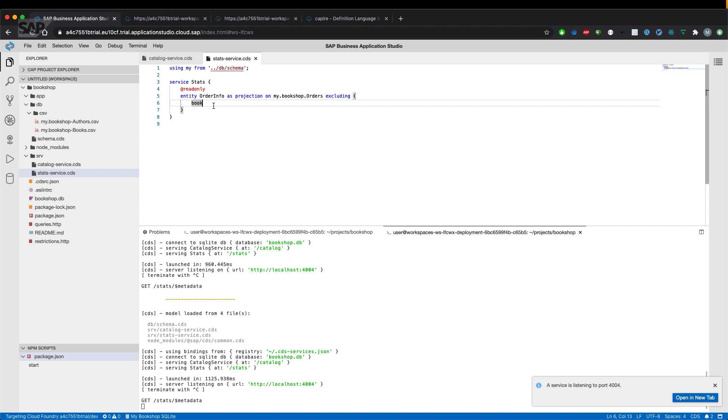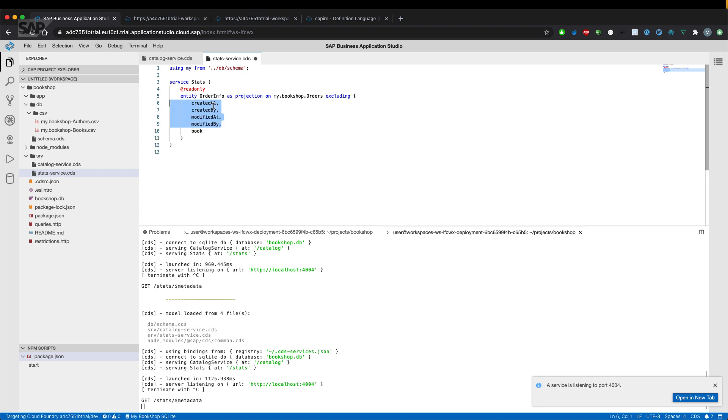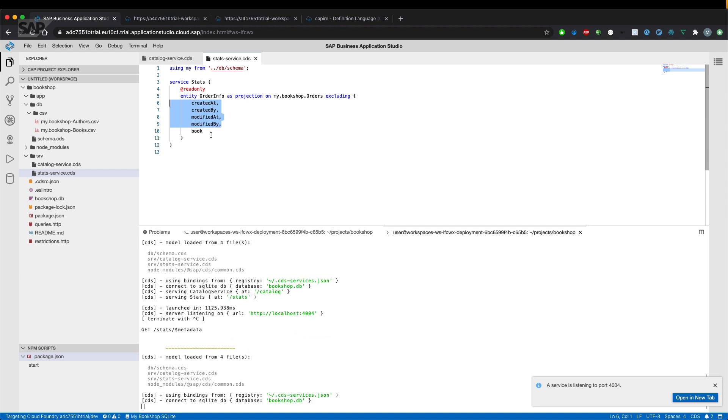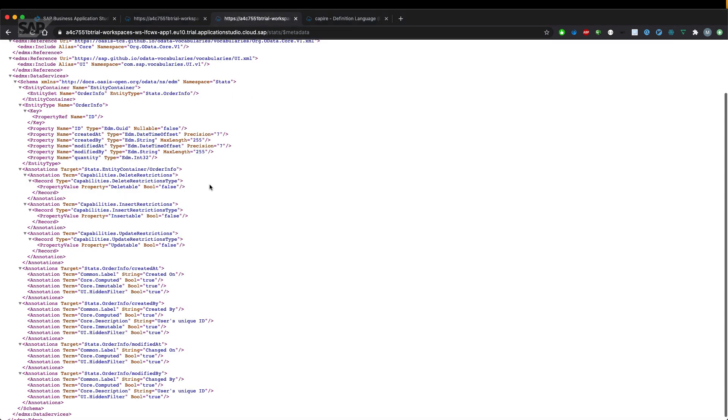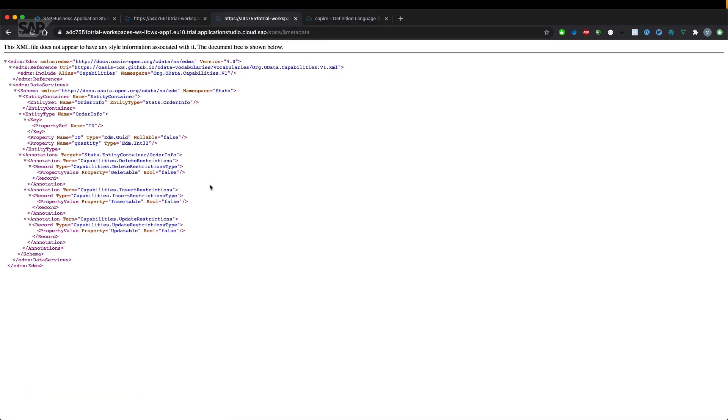Let's just add that in again and see the difference of services. We are in both services projecting the orders entity from the schema CDS file. So let's go over to the metadata document once again and see that we excluded the fields once again and also the annotations from the managed aspects are gone.